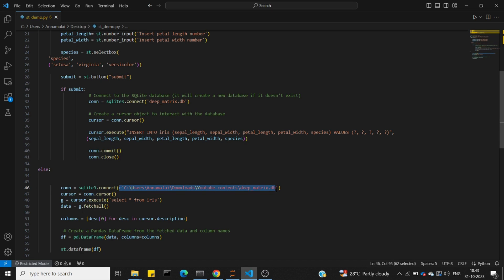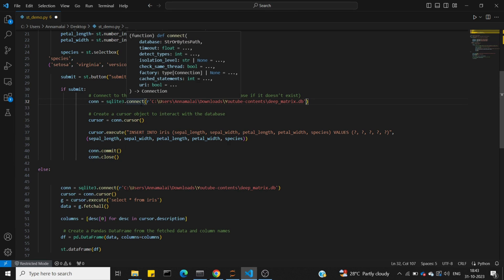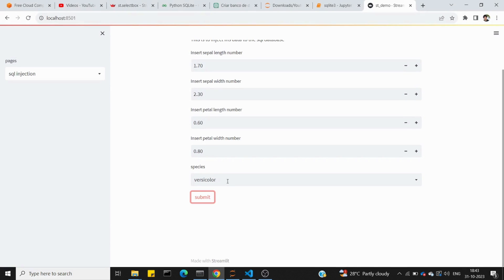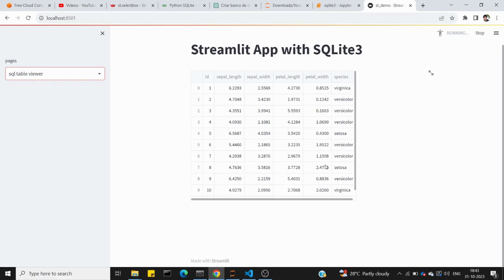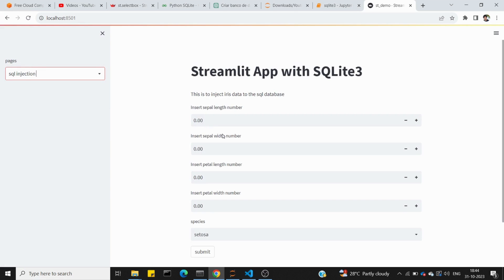The error occurred because I need to create the database in the correct location. The actual meaning of connect is to create the database if it doesn't exist, then search for the table. I'll save it to the same location and submit again. Now we have the table and the 11th data point with values 1.7, 2.3, 0.6, 0.8, versicolor. This is the SQLite injection working.